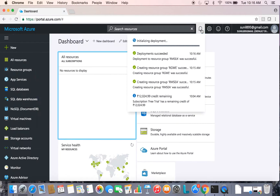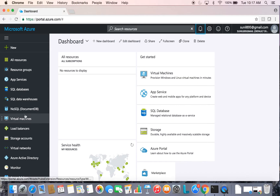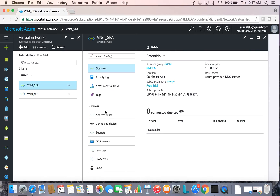This should not take much time. The virtual network in Southeast Asia is already created and one more is on its way. The deployments have succeeded. Now let's go back to the virtual networks we have created — we have to add a gateway subnet in each VNet region.